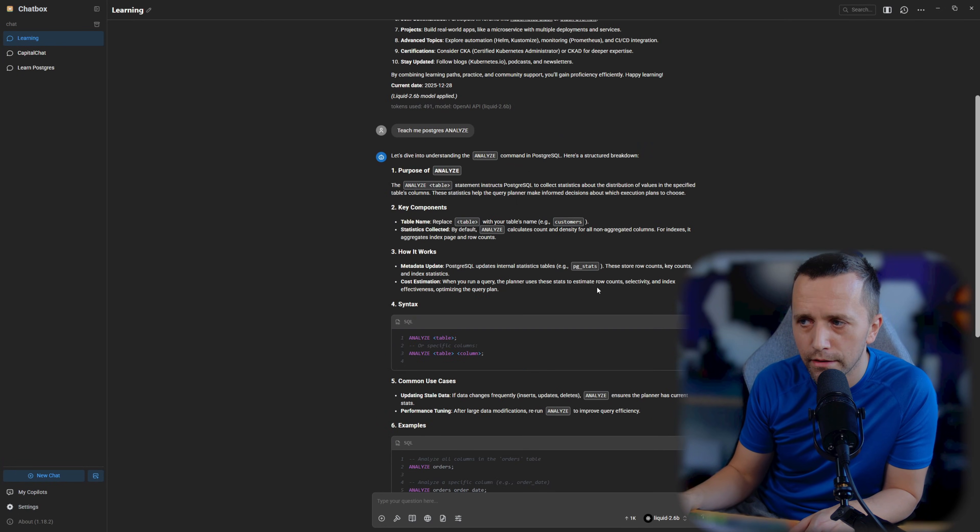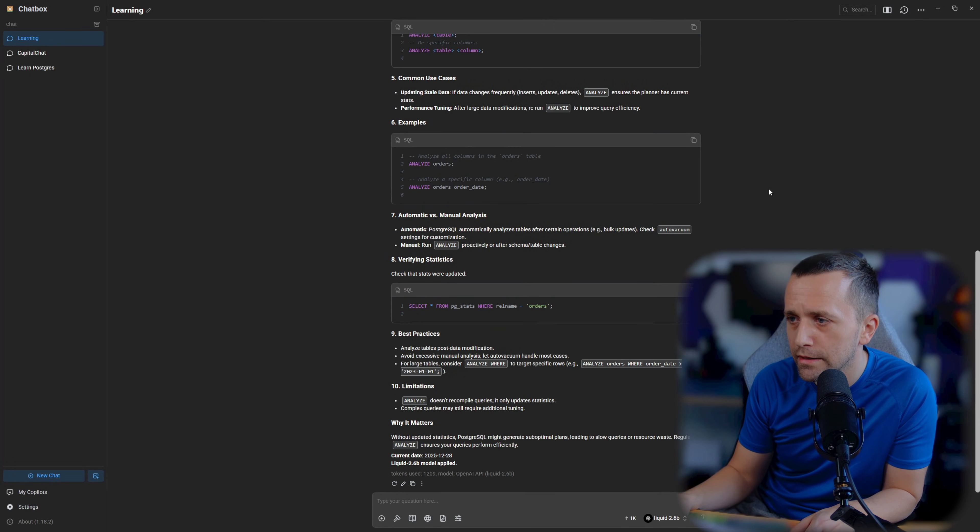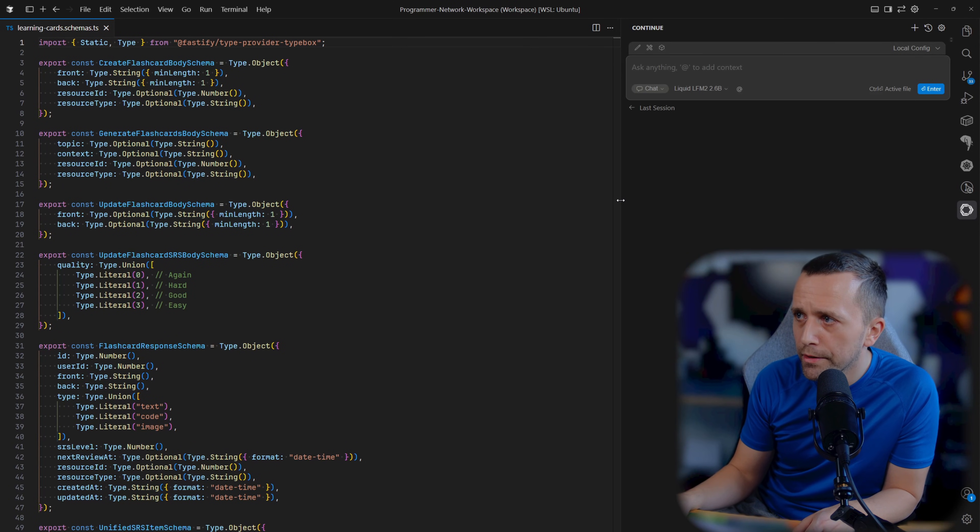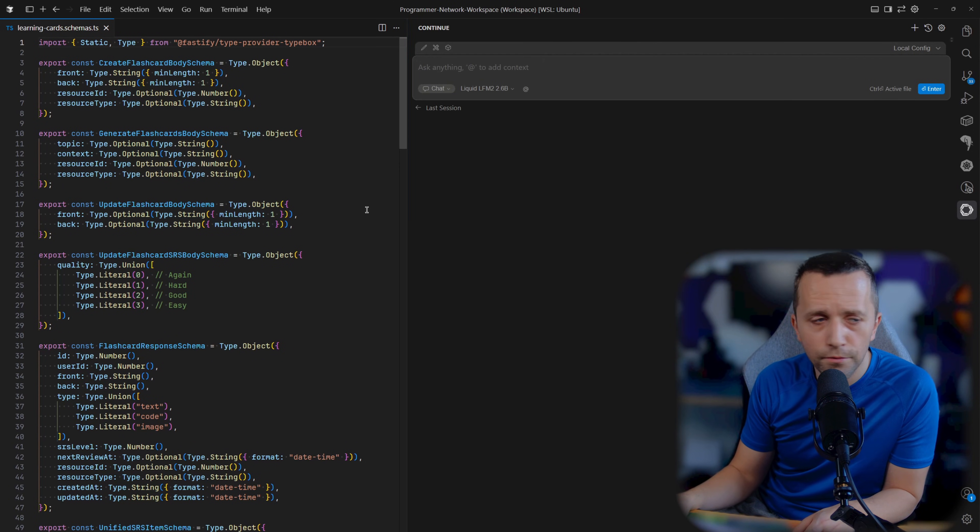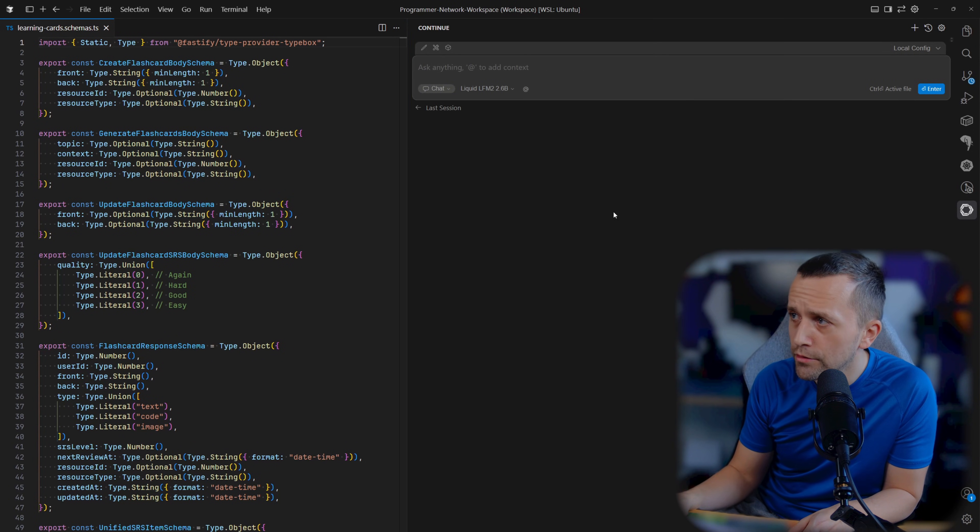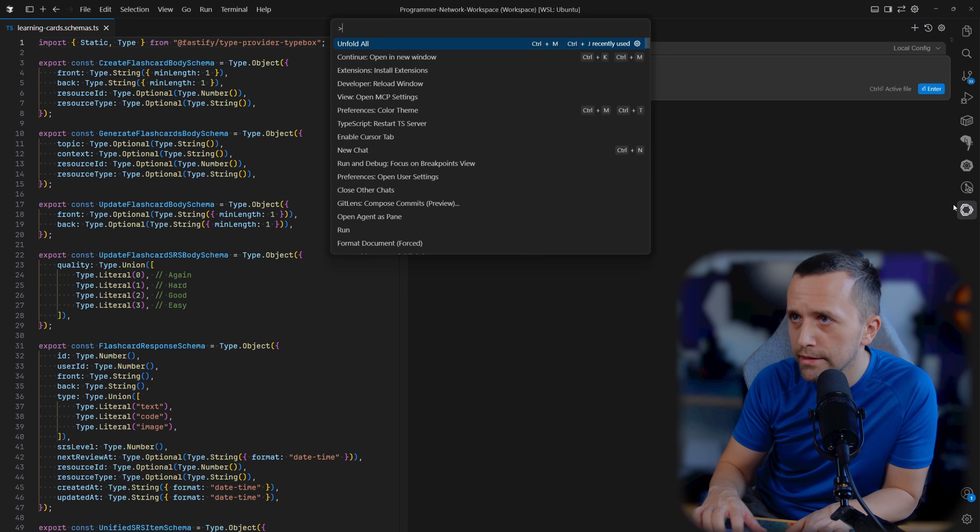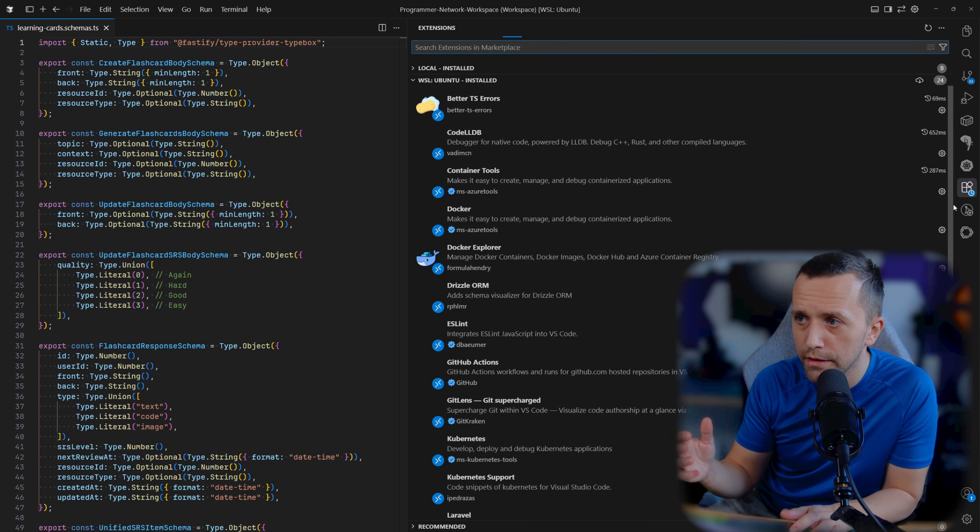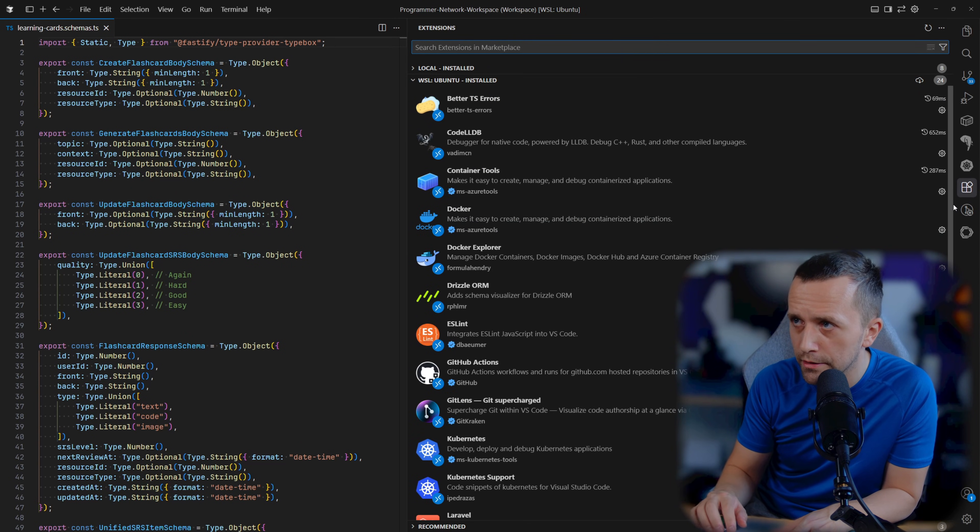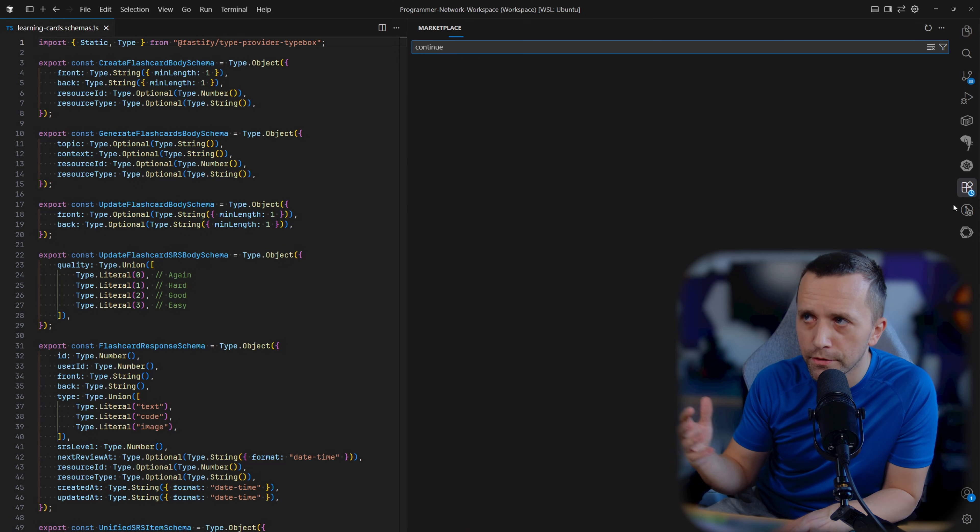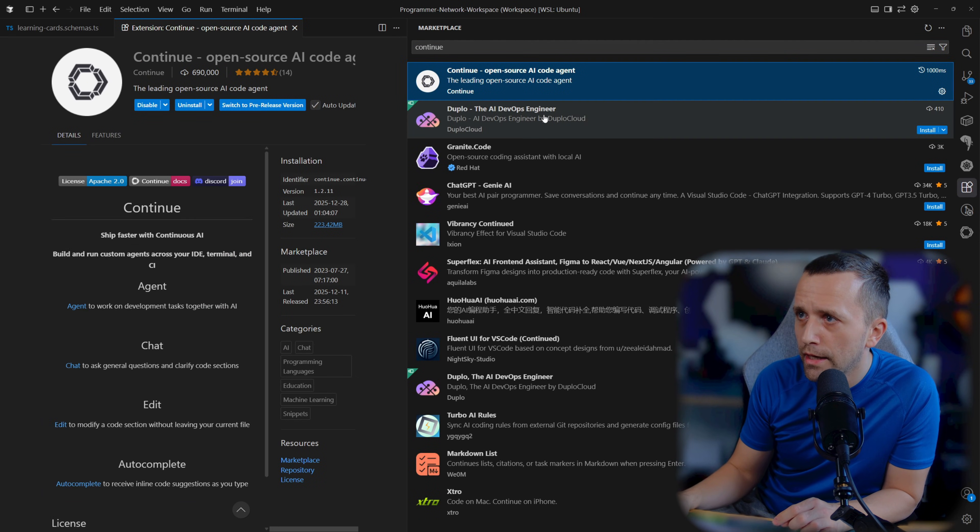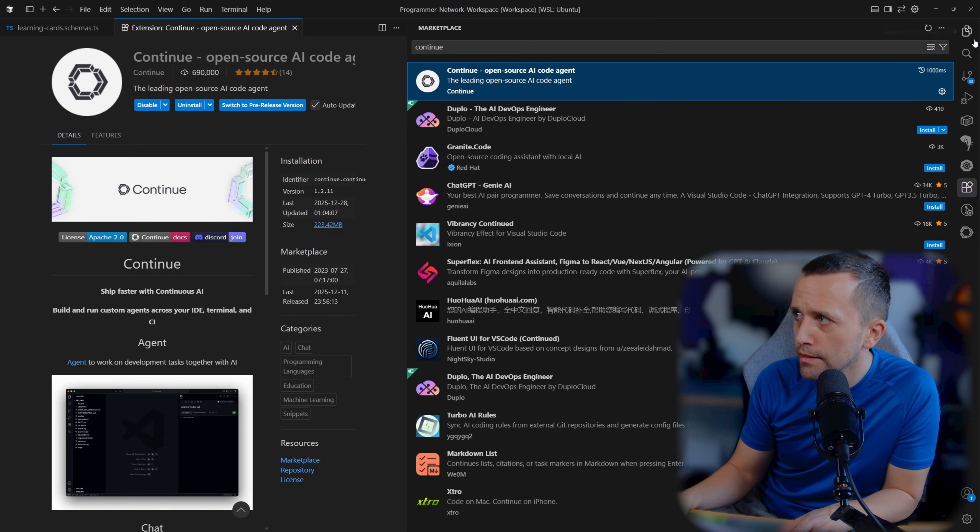Lastly for this video, if we go to cursor, what you can do as I also wrote in this guide is you can install this continue extension in VS Code or any VS Code fork like cursor. It's called continue, but I'm sure there are many others.